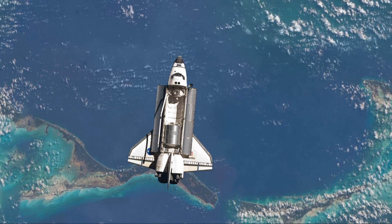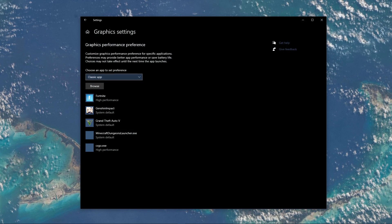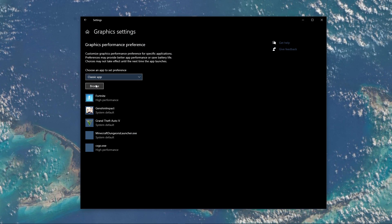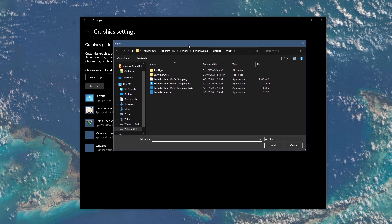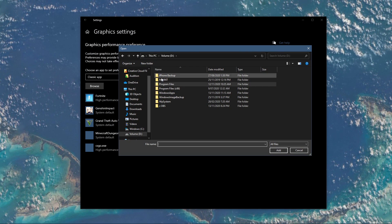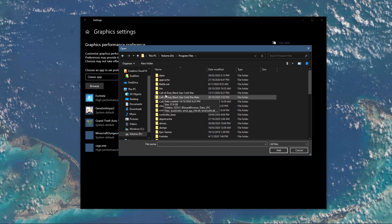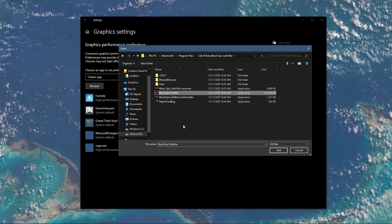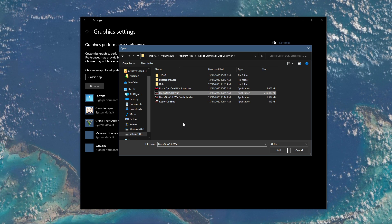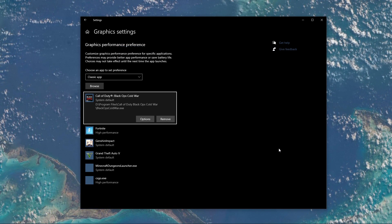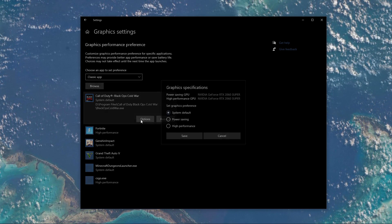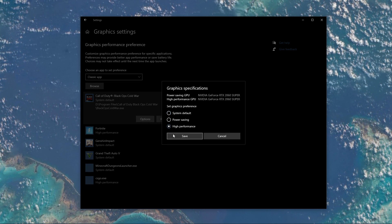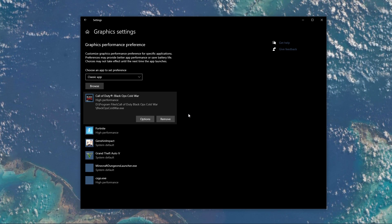Next, search for Graphics Settings and open up your Graphics System Settings. On this window, select Browse, and your File Explorer will open up. From here, navigate to the drive on which you saved the game on, Program Files, Call of Duty Black Ops Cold War, and in this folder, select the Black Ops Cold War application with the biggest file size, and then add it to the Program List. Once it's added, you can change the options of the application so that the Graphics Preference is set to High Performance.